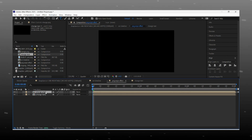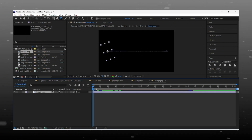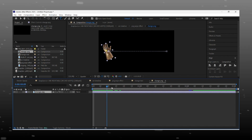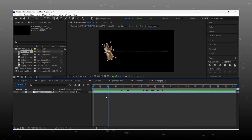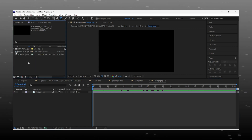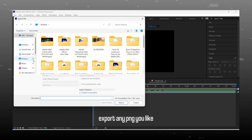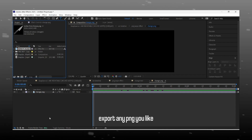Now we make changes in the PNG logo. We have here a Thanos gauntlet but we change it with a knife. You can use any PNG logo you want as per your edit. I am using a knife PNG image here. Make sure that the image you choose has no background.